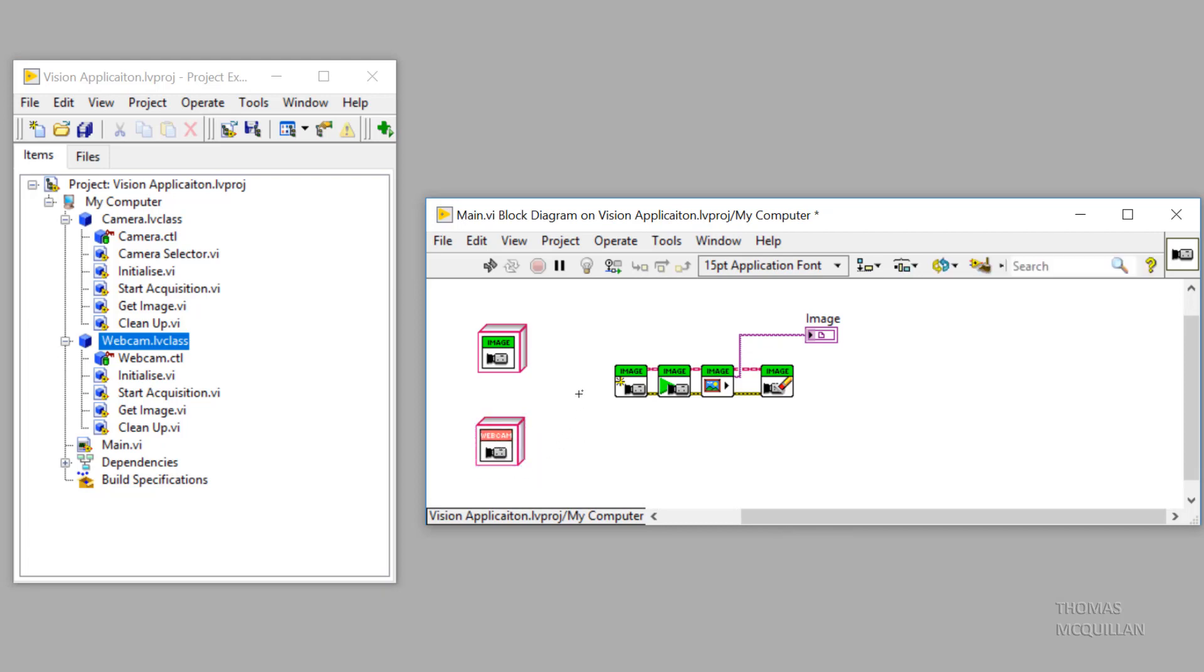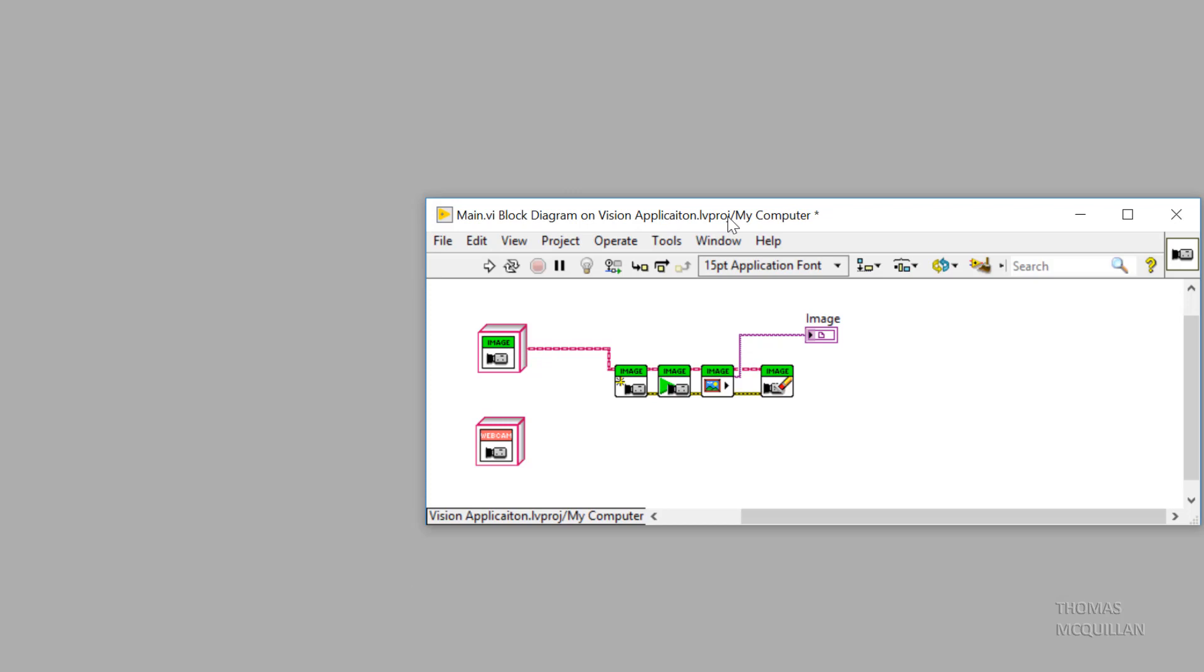To start with, I'm going to wire the camera class object to our functions. So let's head over to the front panel.